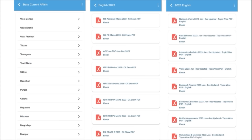One of the most important segments of our application is exam analysis. When you have an exam, we provide previous year questions so that students can go through the exam pattern and syllabus and prepare accordingly. After the exam, we also provide exam analysis. For students preparing for state exams, we provide state-wise current affairs. We also cover topic-wise current affairs such as national affairs, government schemes, international affairs, banking and finance, economy and businesses.